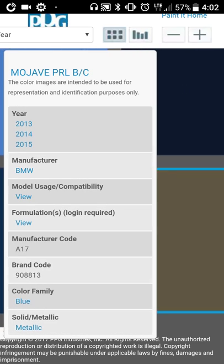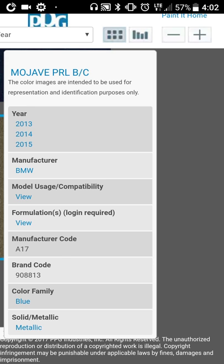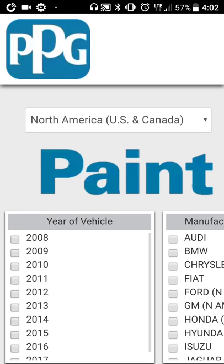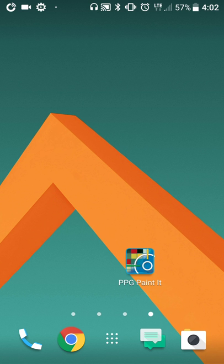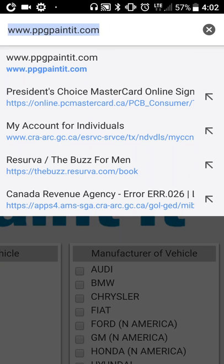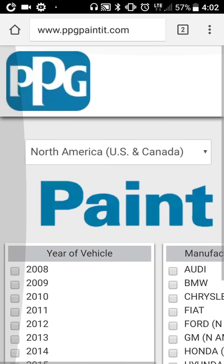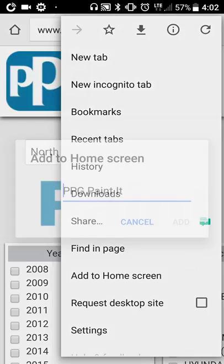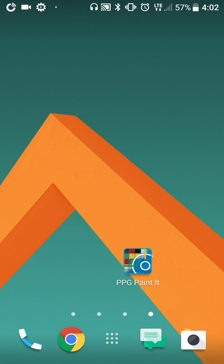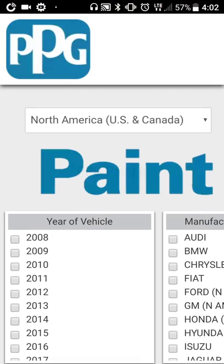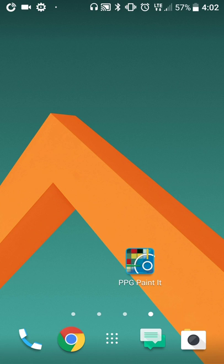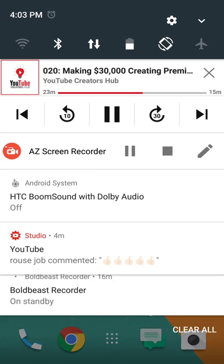Say you needed this brown one — there it is, A17. This has come in handy lots of times and I wanted to show you guys how to do it. So: ppgpaintit.com — I want to put this in the show notes. It's going to open up that page, you press 'add to home screen,' it shows up on your home screen, you click it and it's basically an application. I hope that helps — I thought it was useful and it can come in handy. Take care.